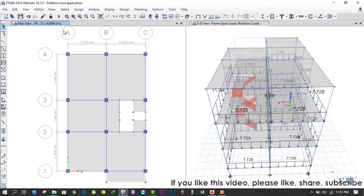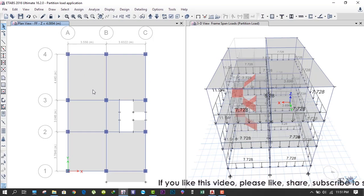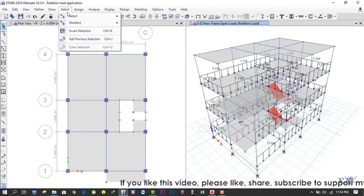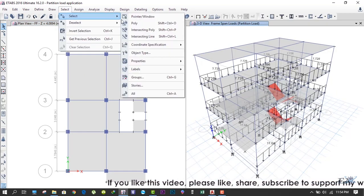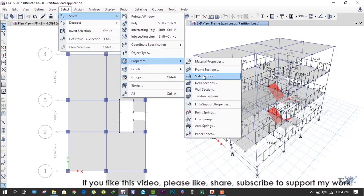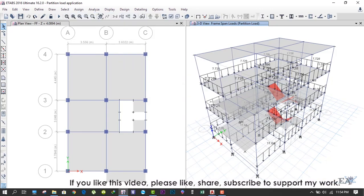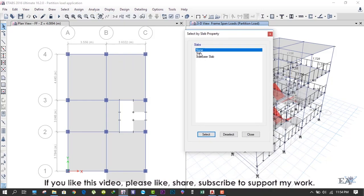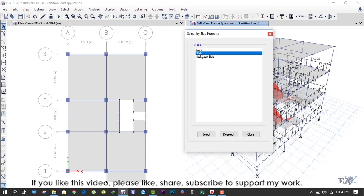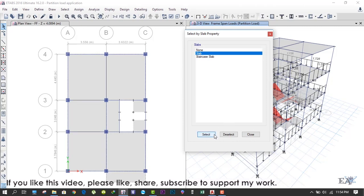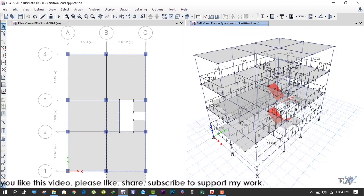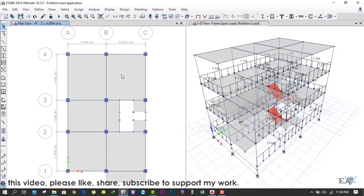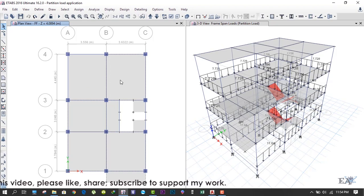Alternatively, if you have to apply the load, what you can do is go to Select, click on Select and click on Properties, and click on Slab Sections. After that, if we click on Slab and click on Select, this will select all these slabs.